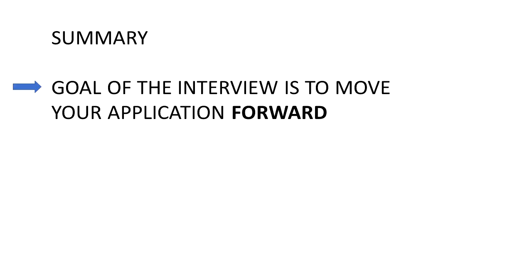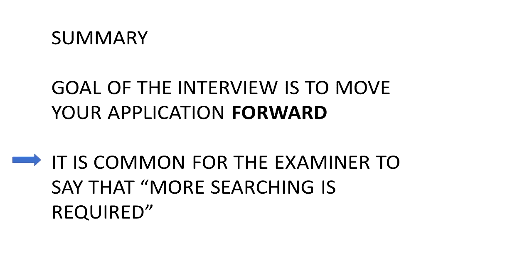Let's summarize. Again, the goal of the interview is to move your application forward. In most cases, at best you'll get an indication that you overcame the current rejection. But it is rare, at least on a first office action, that an examiner will indicate over the phone that your application will be allowed. It is common even when your changes or remarks get you past the current rejection that the examiner will have to do a bit more checking.